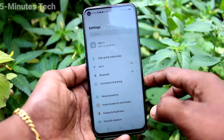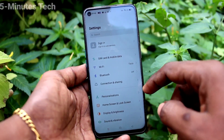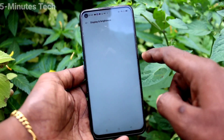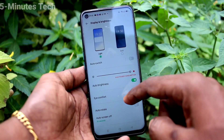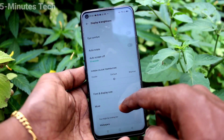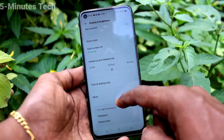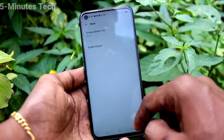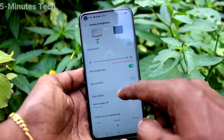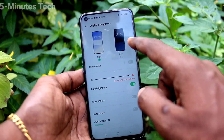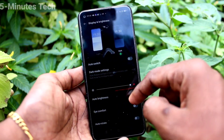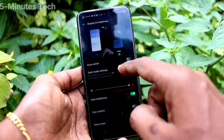First, go to the settings of your phone and click on Display and Brightness. Now you can set dark mode here. You will find the dark mode button here — just click it and it will be instantly applied.